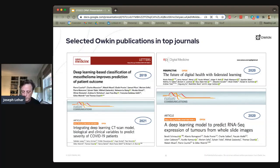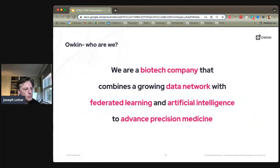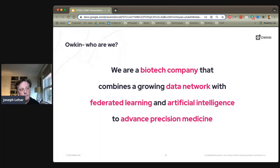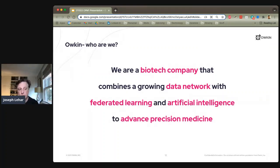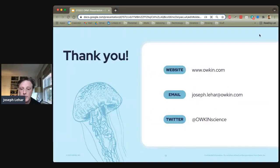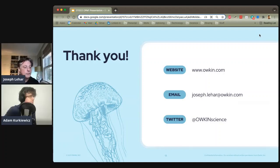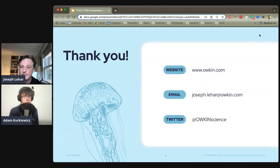The bottom line is that Oaken is a biotech company that combines a growing data network with federated learning and artificial intelligence to advance precision medicine. Thank you for your attention, and if you have any further questions, please don't hesitate to reach out.